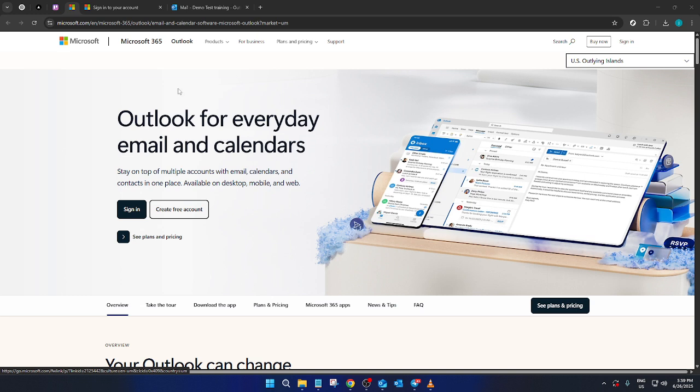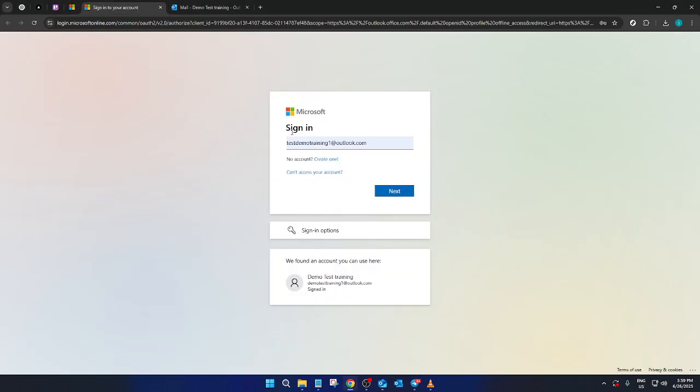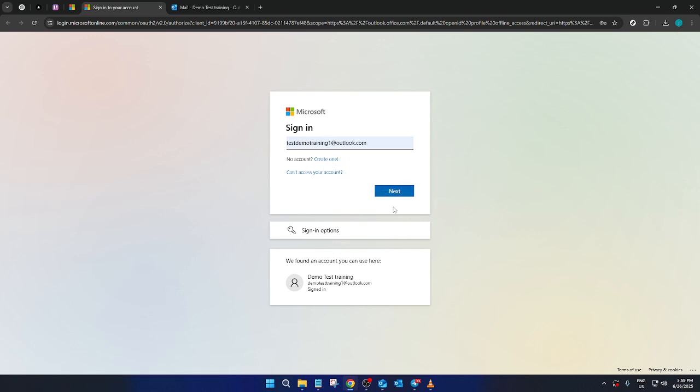First, head over to the Microsoft Outlook homepage. Once you're there, you'll want to log into your account. To do this, click on the Sign In button, usually located at the top right corner of the page. This will prompt you to enter your login details, so go ahead and type in your email address and password. Once you've got that squared away, click Next to proceed.